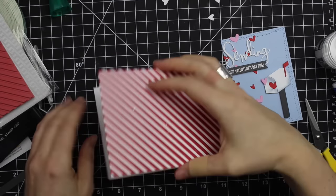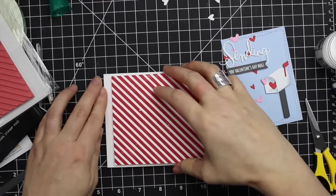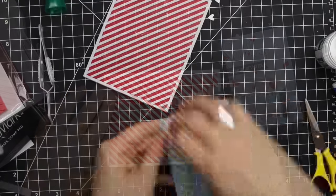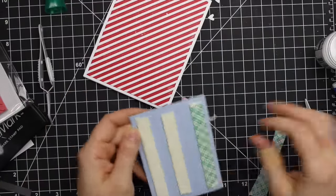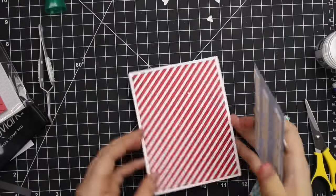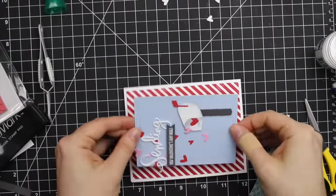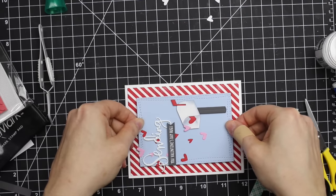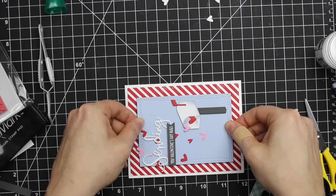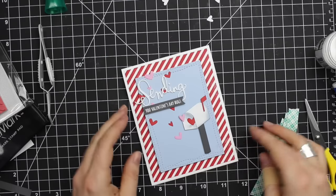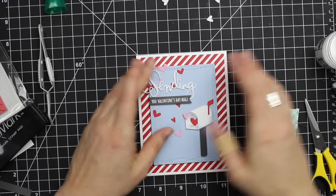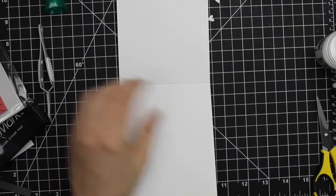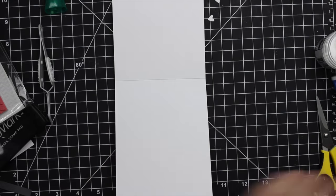I adhered that flat to the card with some tombow monomulti, then this little die cut panel with the scene I'd created, I popped that up with foam tape for extra dimension. I just love how the stripes play off with the mailbox and everything, it just worked.